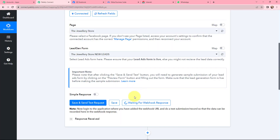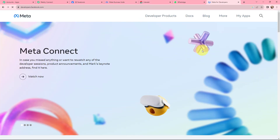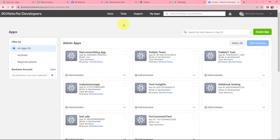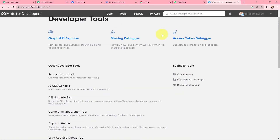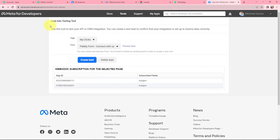I will click on Save and Send Test Request. It is now waiting for a webhook response, which means I have to do a test submission so that data can be recorded here. To do a test submission I am going to the Meta for Developers page. In Meta for Developers I will go to My Apps, then to Tools, and scroll down to the Lead Ads RTD Debug Tool — this is the lead ads testing tool that will test our integration.